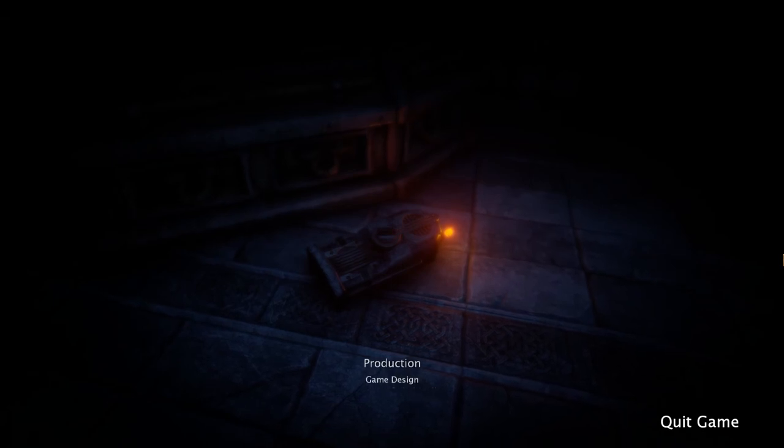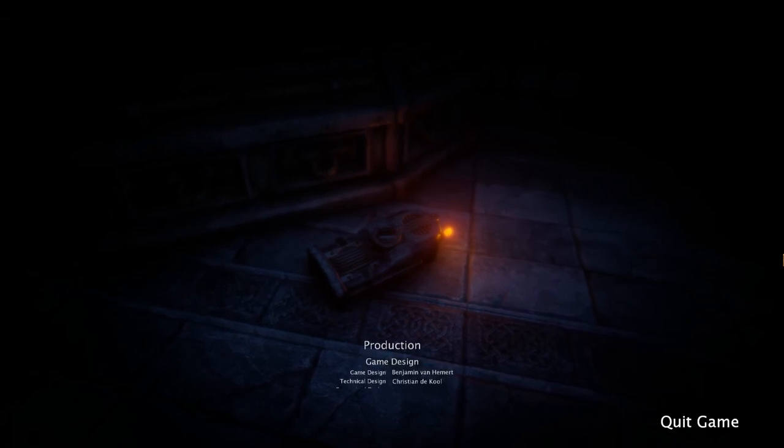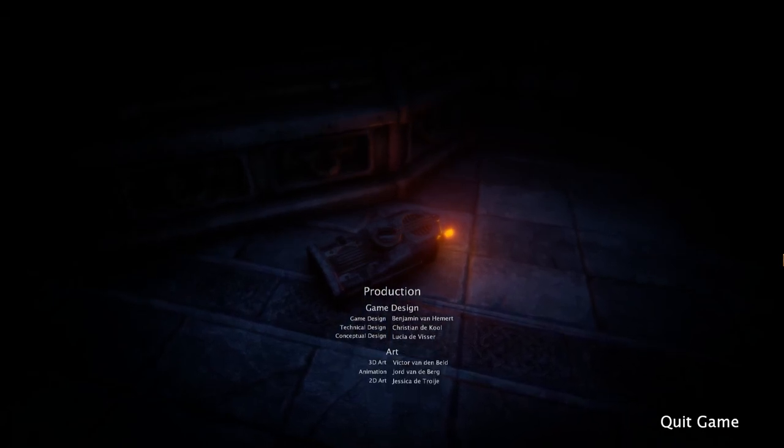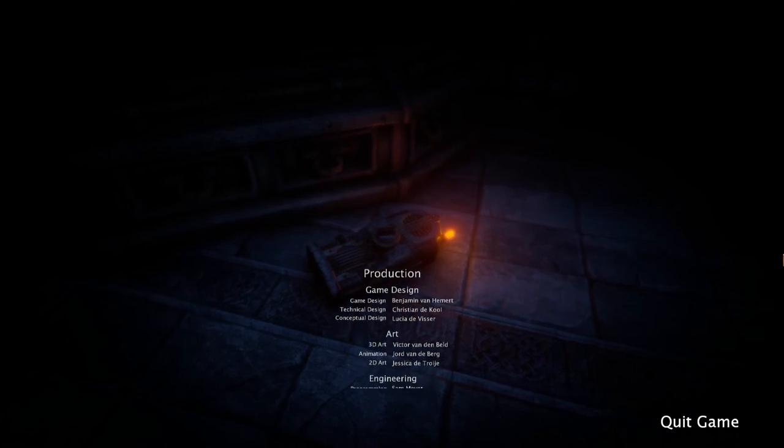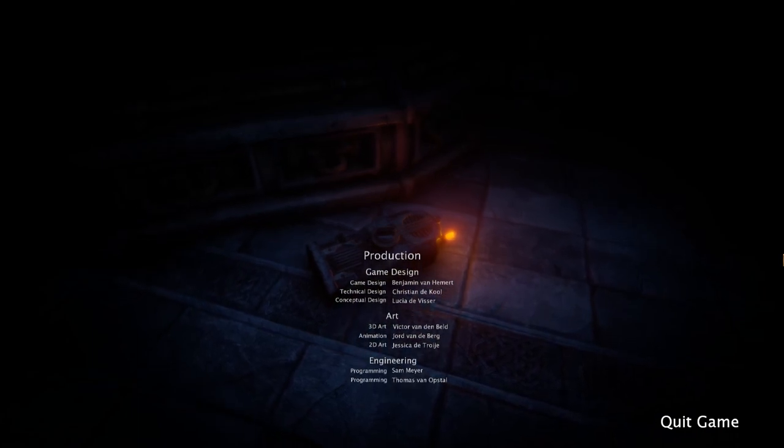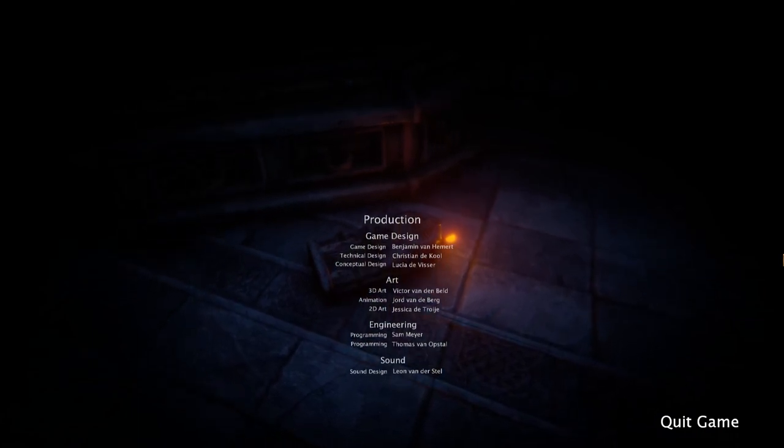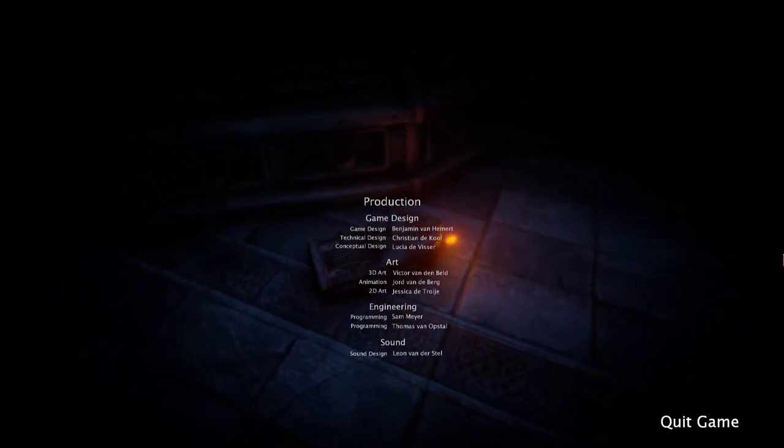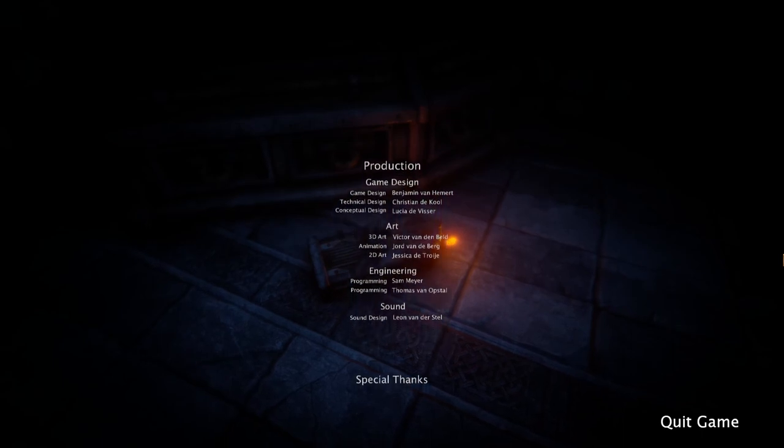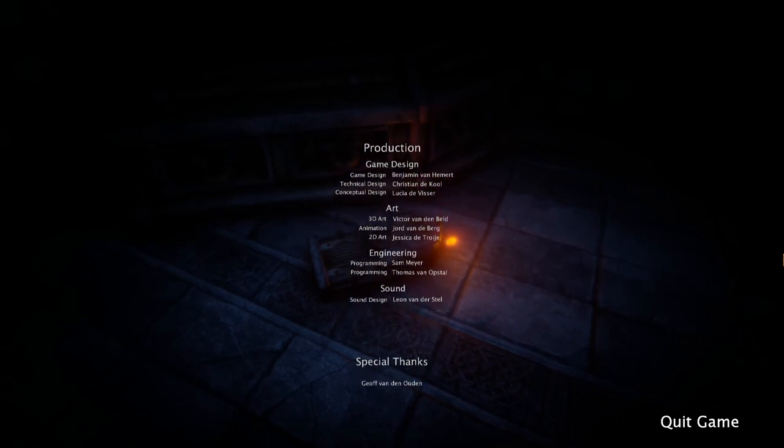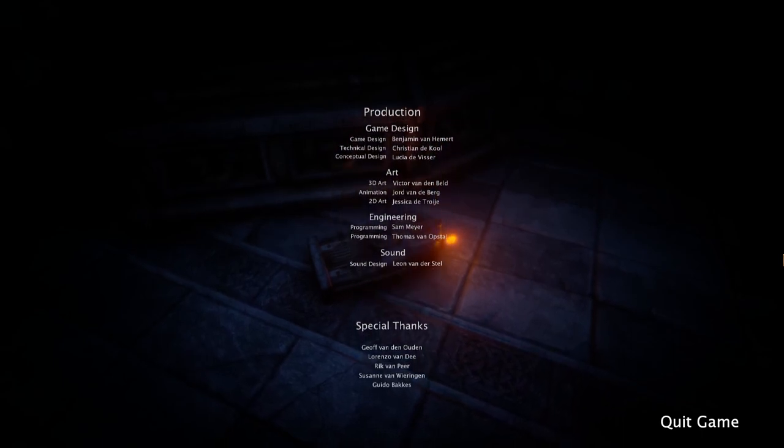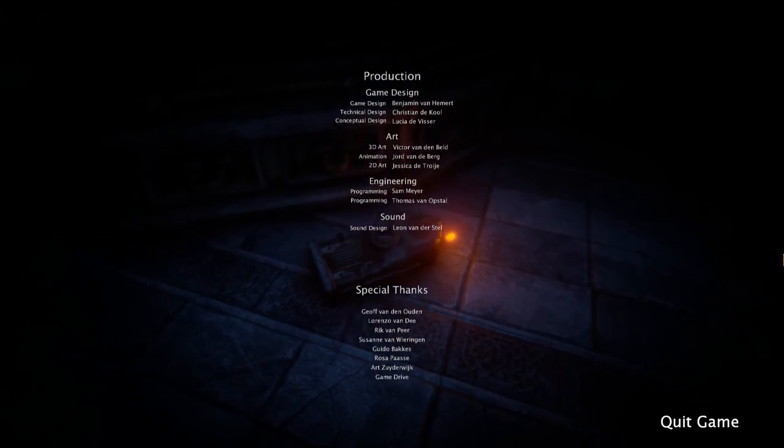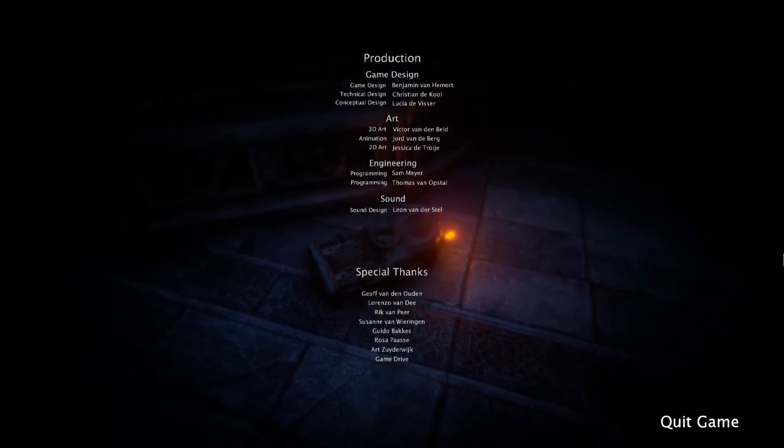Well why are all these switches in this game? Who did, who did this? Who designed this? The game design was done by Benjamin Van Hammert. Benjamin Van Hammert, what are the switches for? Or maybe ask Lucia DeVisir. Man, this is a very European game, conceptual design. Yeah.